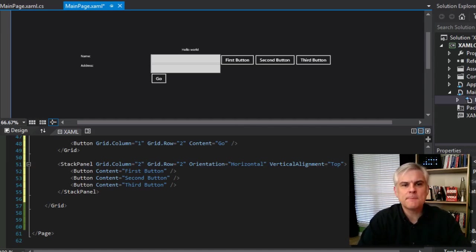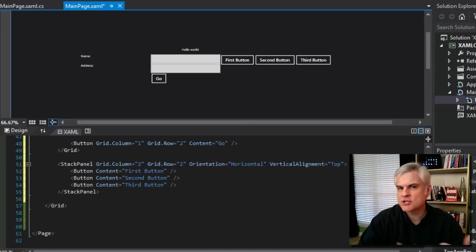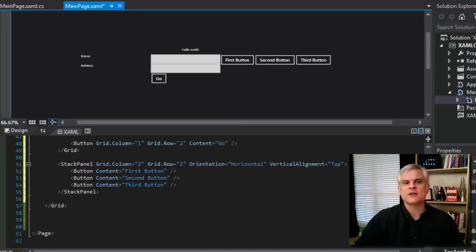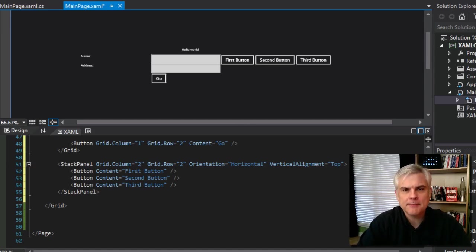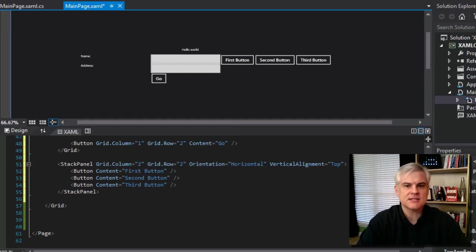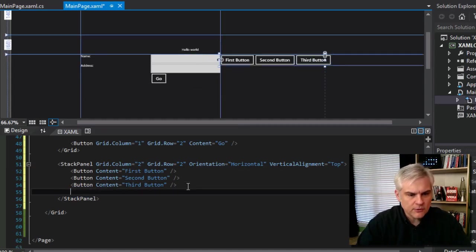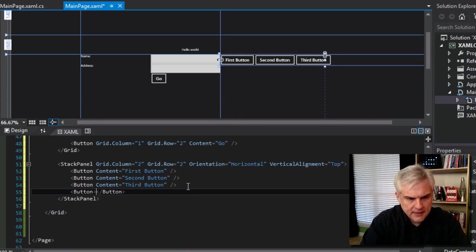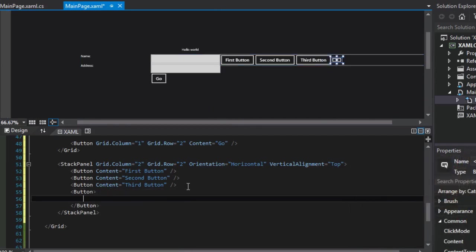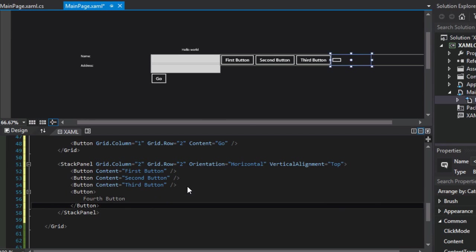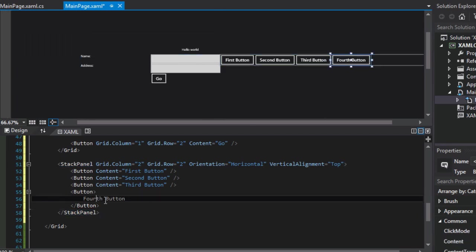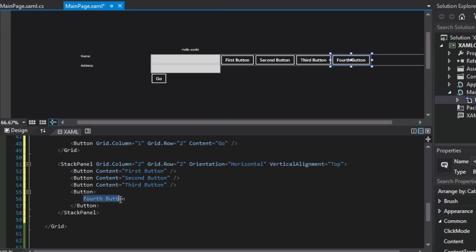So depending on the type of object, or in this case control, that you're working with, the default property can be populated using this embedded style syntax. So let's create another button, for example, and we can create a fourth button by merely placing the text, which would typically be the content property, but we can just place it in between the opening and closing button element tags. Since the content property is the default property of the button class, this works.